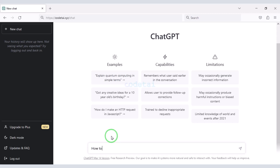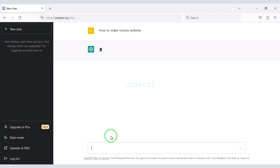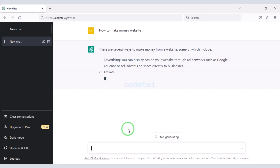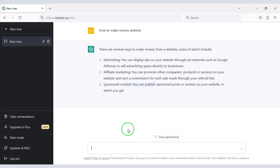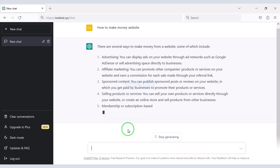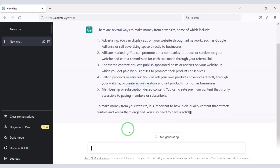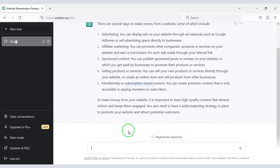In this video I will share with you the source code of ChatGPT website. Using this source code you can create a website like ChatGPT.